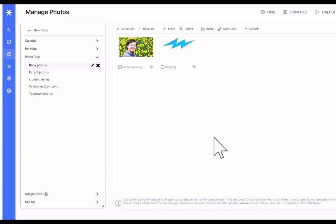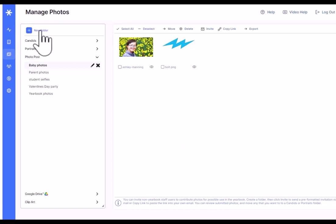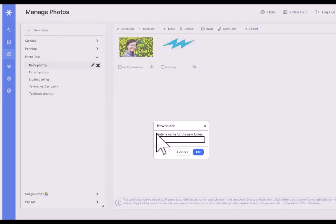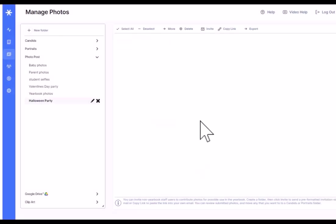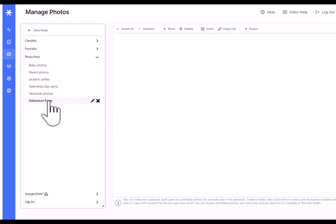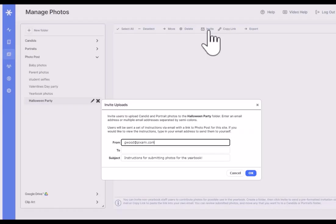Here's the way that it works. First thing you might want to do is make a new folder. So click on new folder up here and let's say we'll call this Halloween party. They had a Halloween party at school and there were a couple of parents there that were taking lots of photos and we'd like to get our hands on some of those for the yearbook.